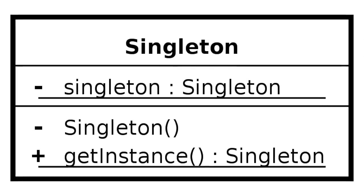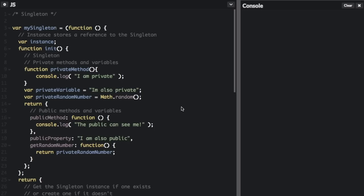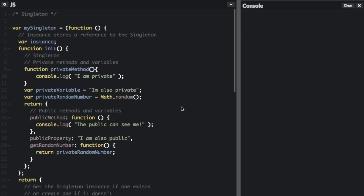You may use a singleton as the source of config settings for a web app, or on the client side for anything initiated with an API key. Singletons also serve as a shared resource namespace which isolates implementation code from the global namespace, so as to provide a single point of access for functions.